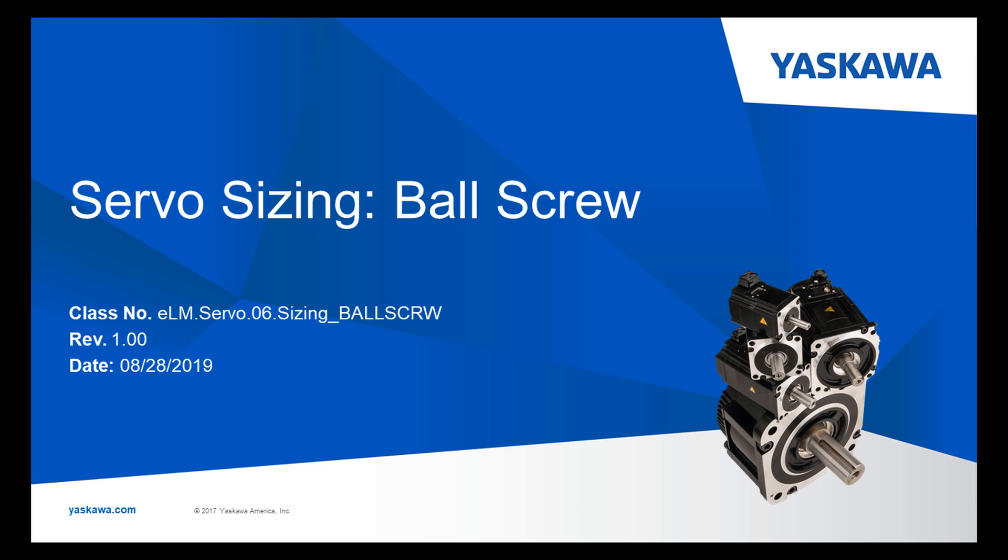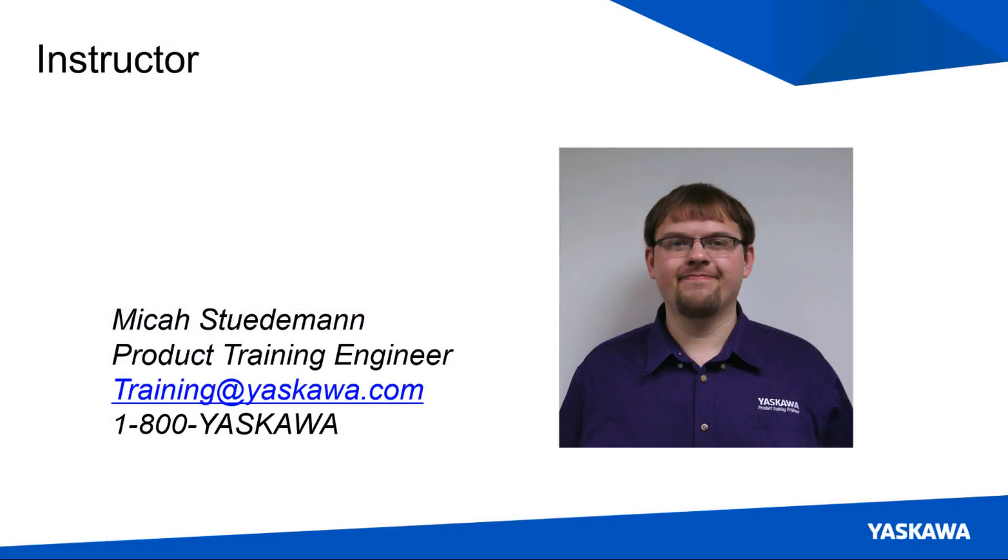In this video, I'm going to walk through a simple ball screw sizing example using the Sigma Select software. Hi I am Micah Studeman. Here is a quick preview.